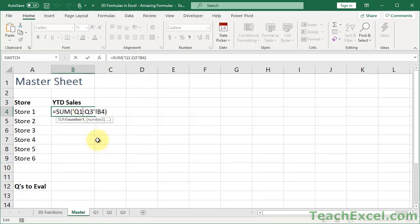Start entering the formula. Select the first worksheet, hold the shift key, then select the last worksheet, then select the cell that you want the formula, the function, to work on, then hit enter.